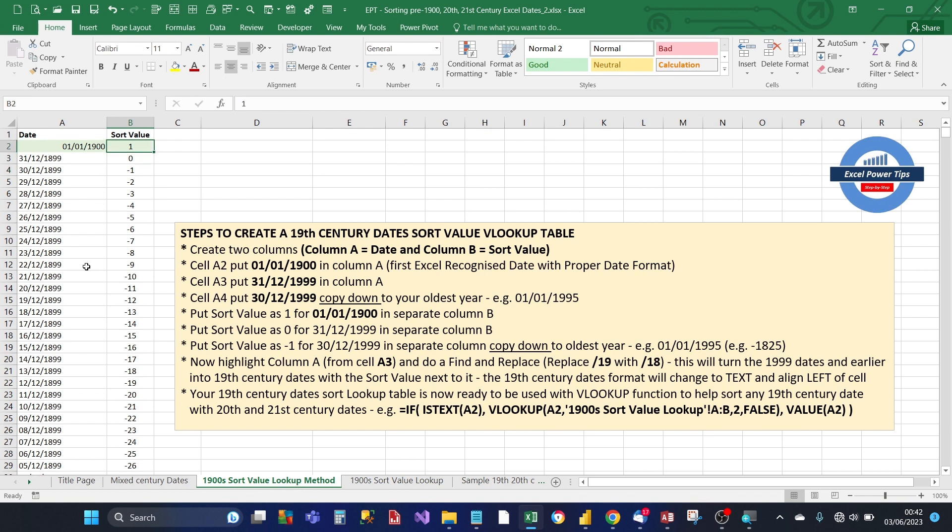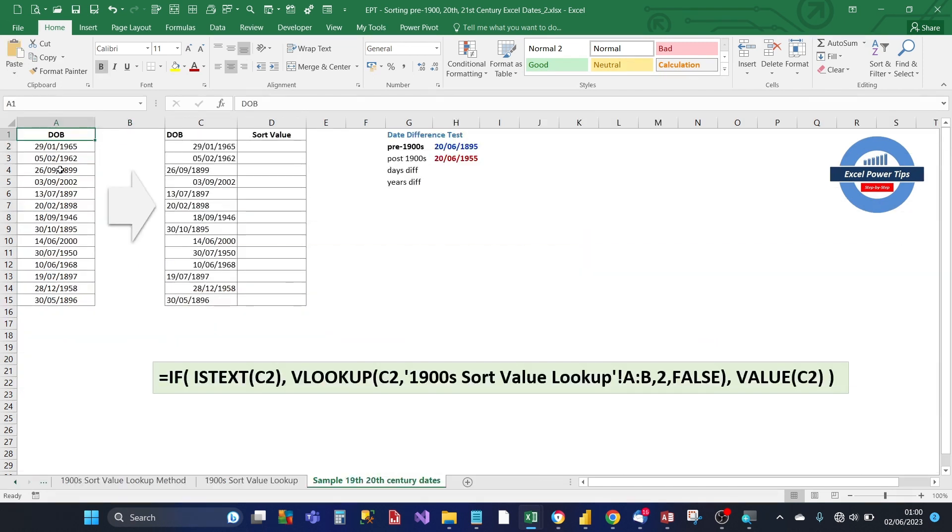So that completes the creation of the 19th century date sort value VLOOKUP table, which you will be using to get the sort value for your 19th century dates. So now that we've created the 19th century sort value lookup table, we can use that lookup table to sort dates between 19th century and 21st century. And we can also use it to calculate the days difference.